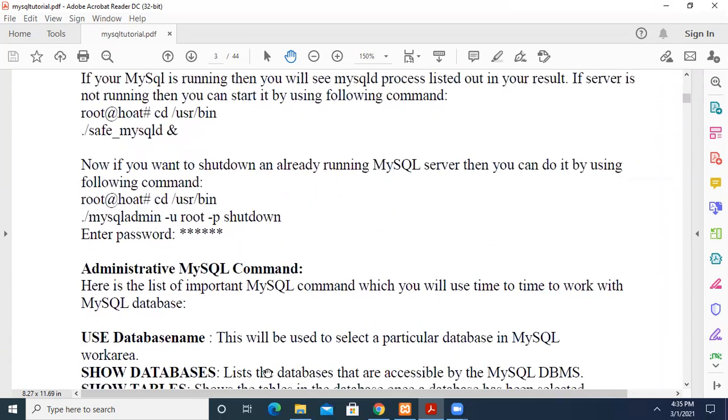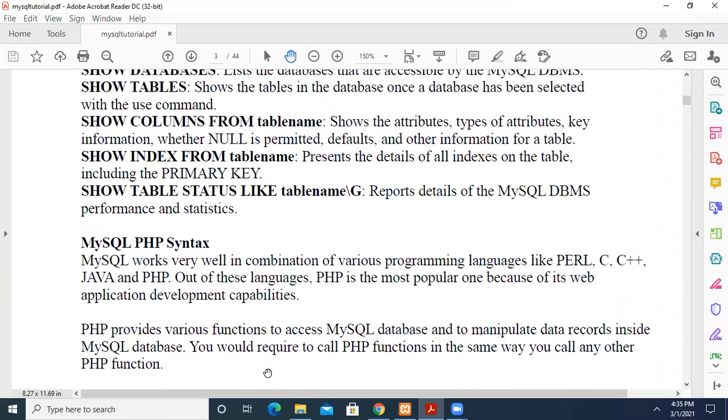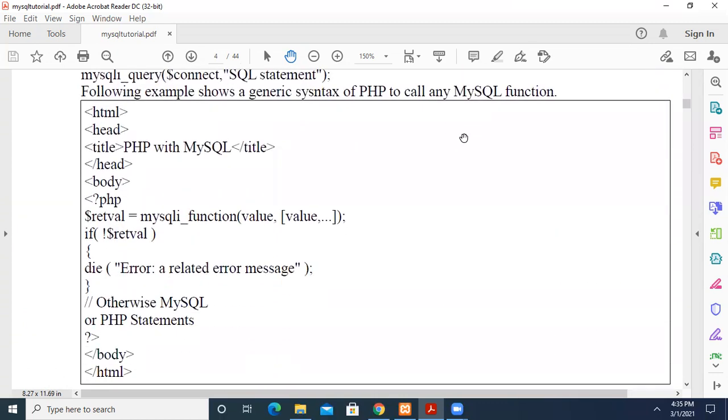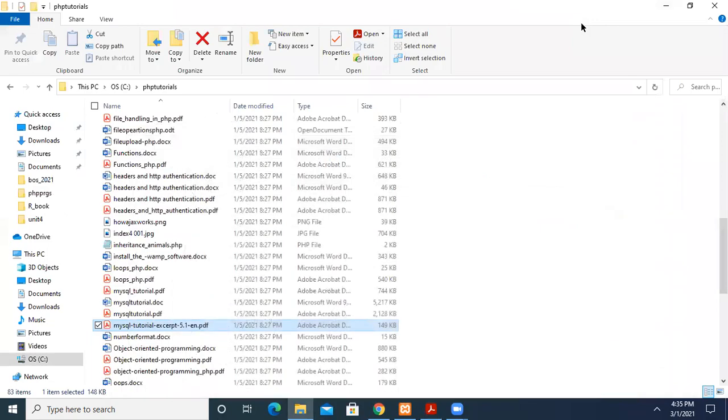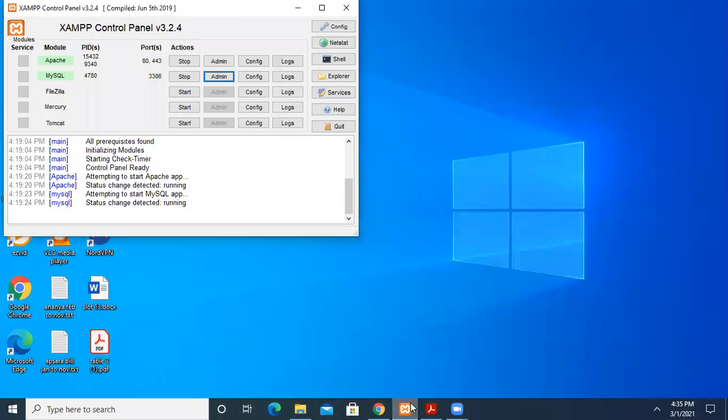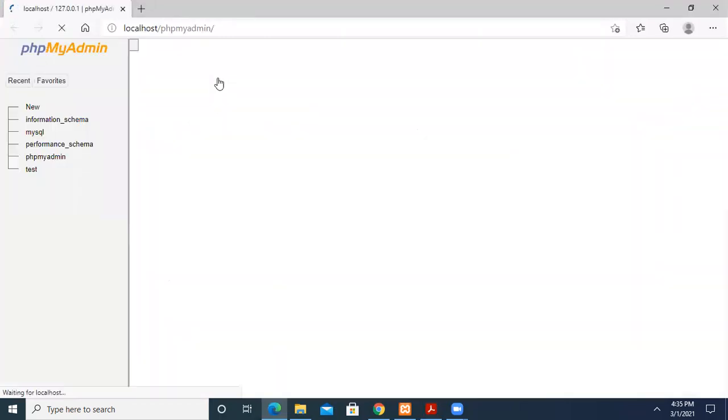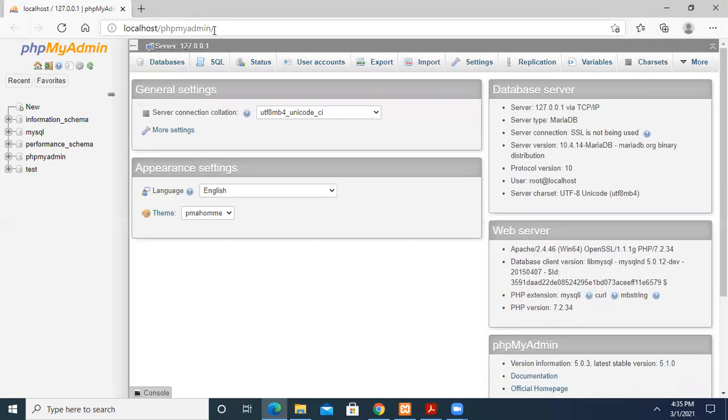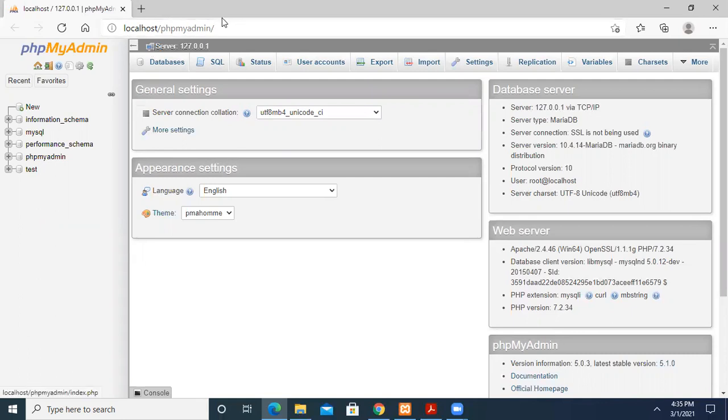Now we'll see how to create a database in MySQL. You have to open your MySQL database. You press the admin button so it will open your MySQL database connectivity. Or you can directly type in the browser localhost/phpMyAdmin, which will take you to this screen.